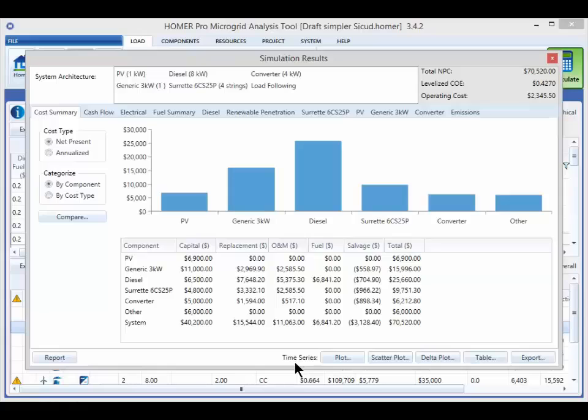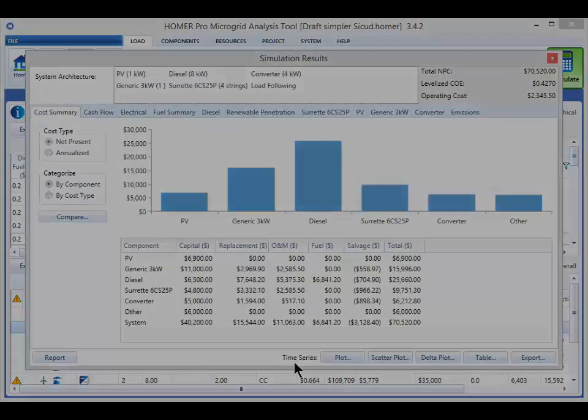Each of these tables is described in more detail in a later video. The purpose of this video was just to explain HOMER's paradigm, the different layers of data, and how they relate to each other.